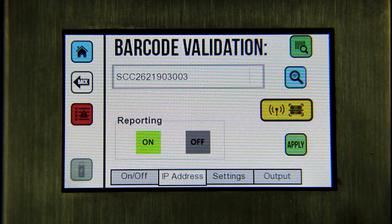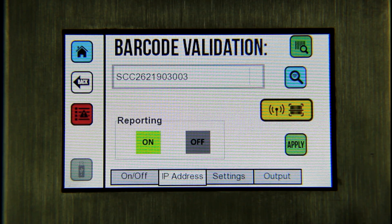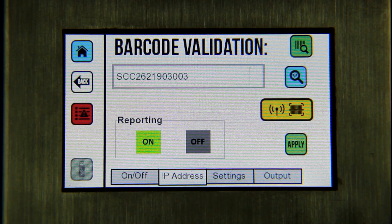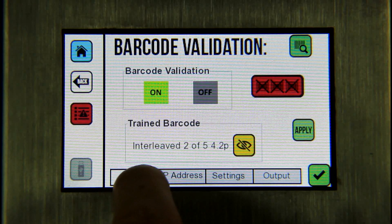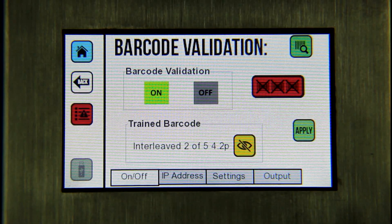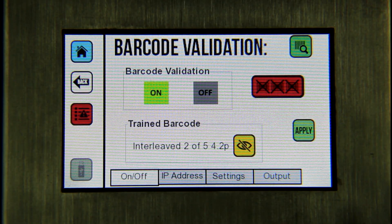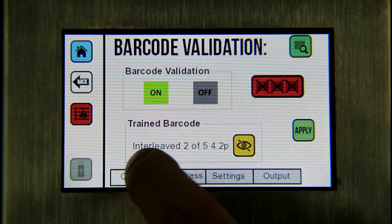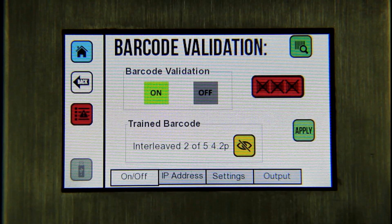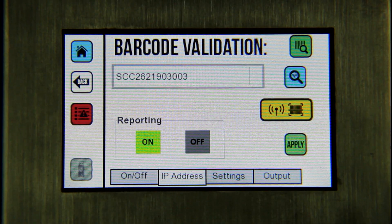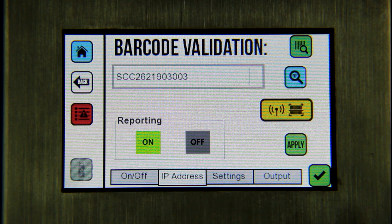After barcode validation has been turned on, return to the IP address tab. To verify that the camera is connected, select the ping test button. If the camera is connected, an audible beep sounds and a green check mark appears.